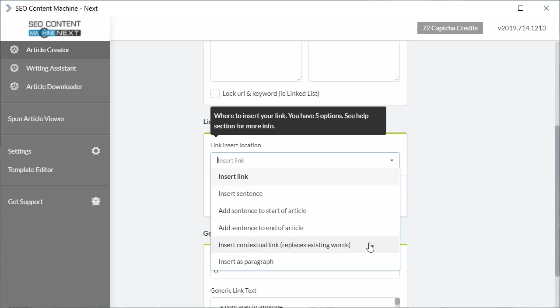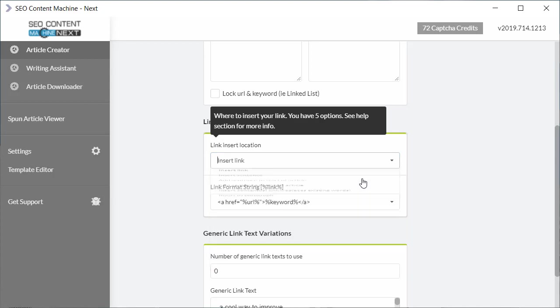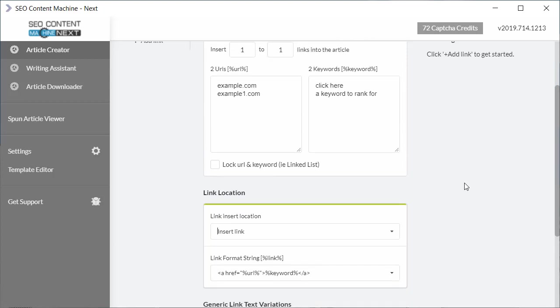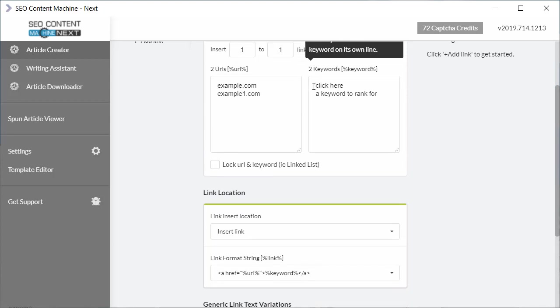We can also insert a contextual link. Now you might be asking what's the difference between insert link and insert contextual link. Now with insert link, it's going to insert this URL with for example this keyword click here. It's going to insert that randomly anywhere in your article. So depending on where its location is, it may or may not make sense within the flow of that paragraph.